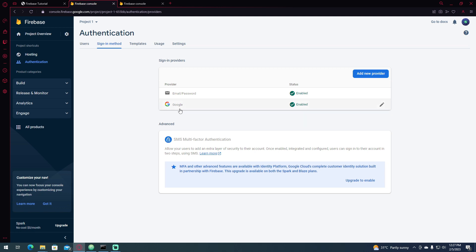Now you can see Google is now a provider in your project for signing in. So before I continue,